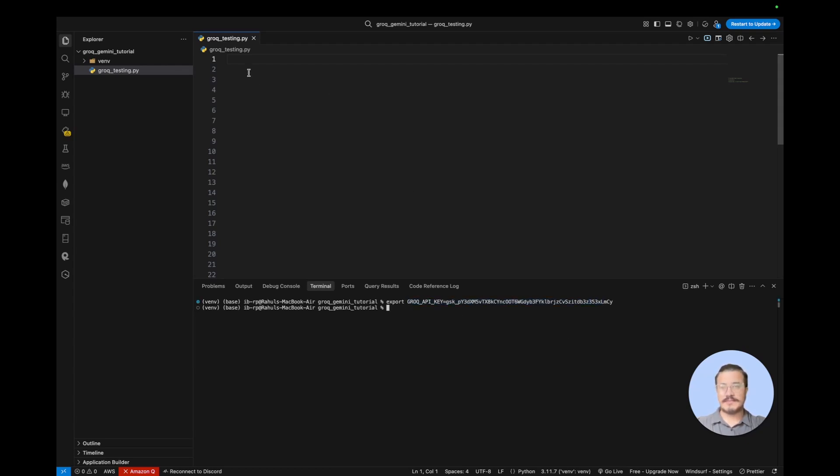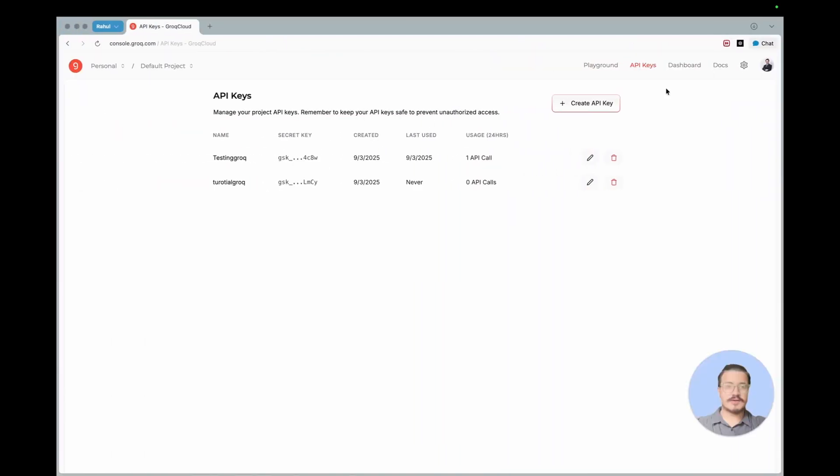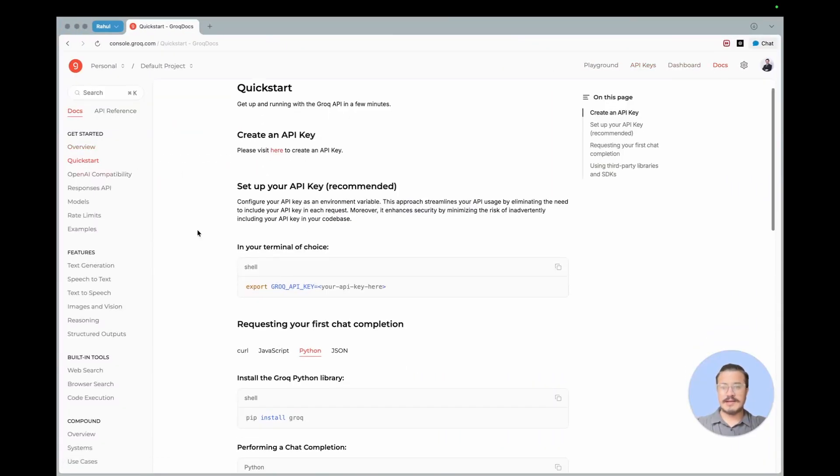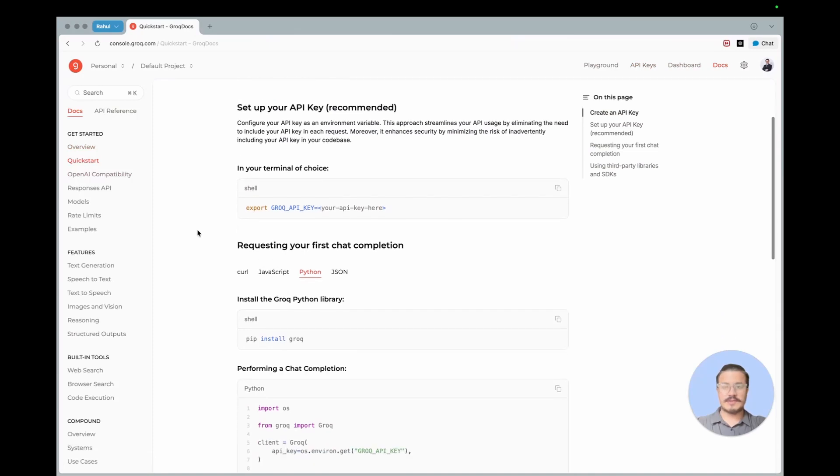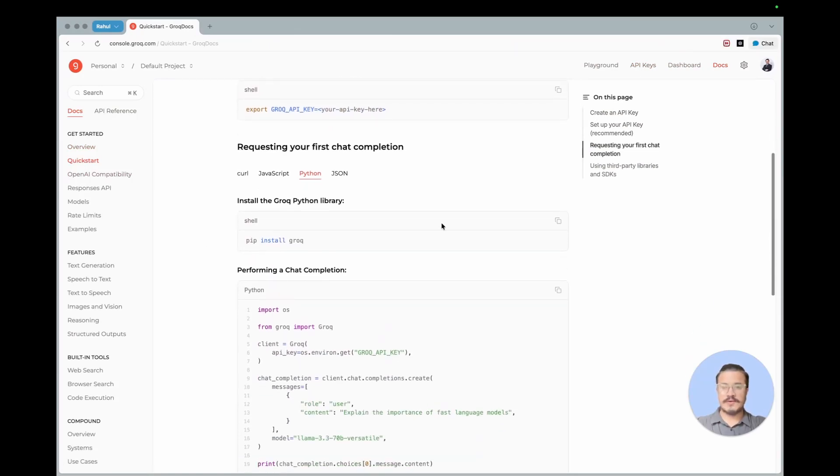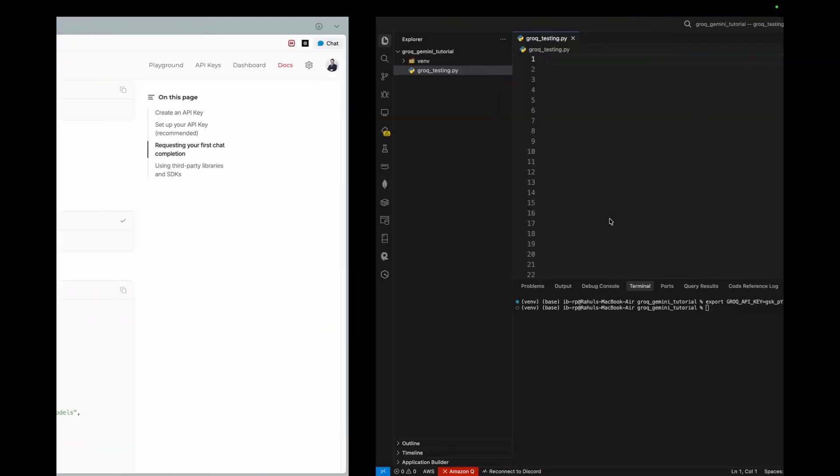So just to test that, I'm going to use the code provided on the documentation that they have done. So I'm going to go for a quick start. You can see we have followed the same process that is exporting the API key. Now all we need to do is we have to install some dependency in our environment.